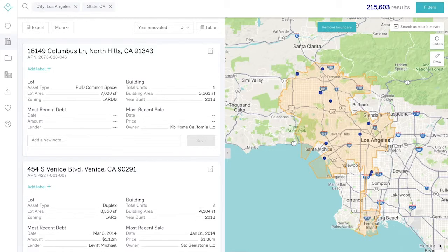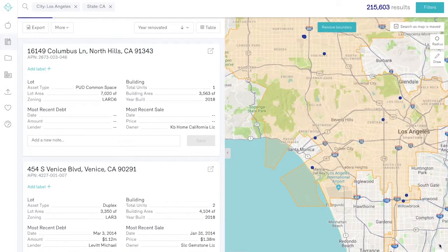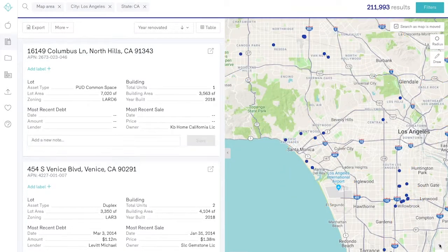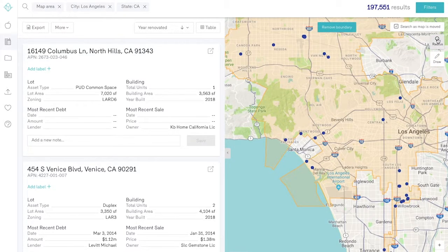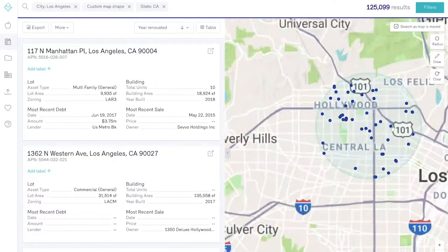Or by state. For example, search Los Angeles and you'll see that the platform immediately populates results. To make your search even more specific, you can use the radius and draw tools.